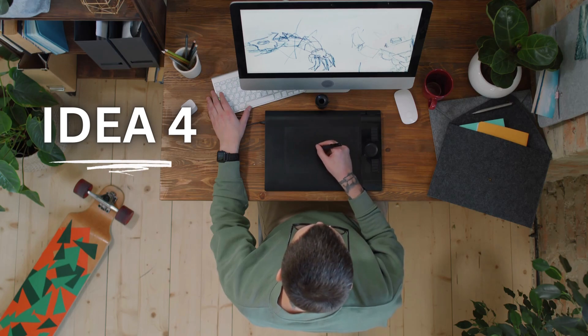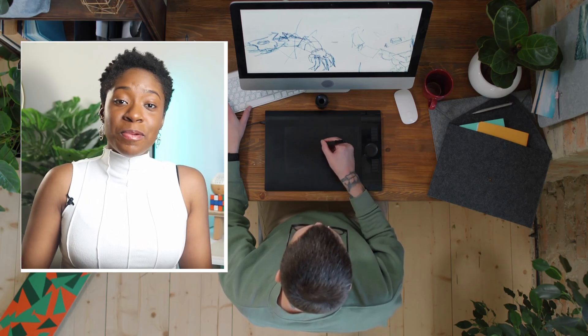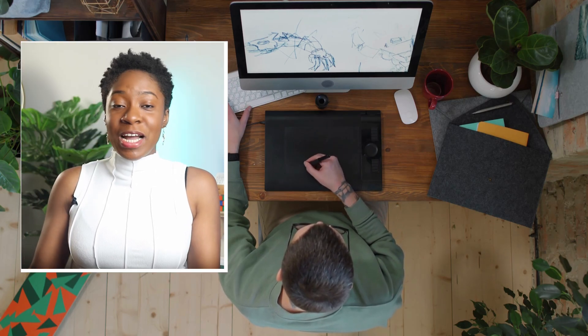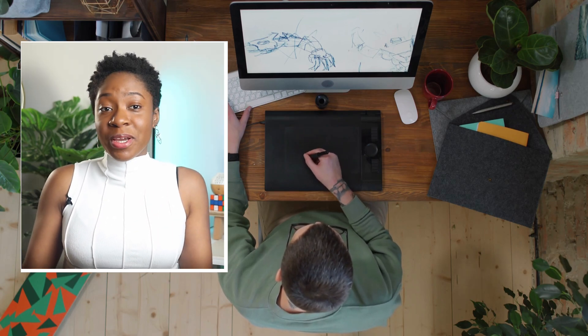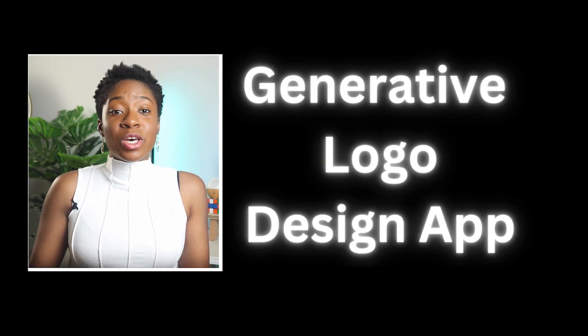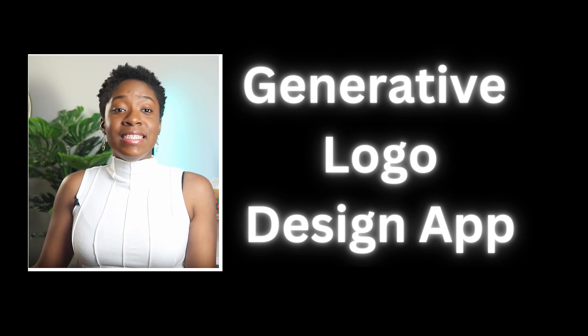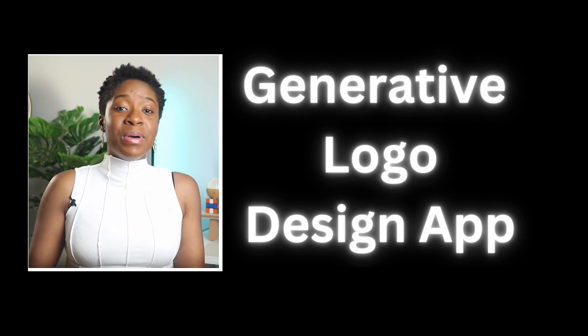Idea number four: many businesses struggle to find the perfect logo — I myself have had a difficult time finding the right logo for the apps I create. You could build a logo design app that takes a business idea, a mission, and a vision, and creates a few logos based on that information. This would be very valuable for entrepreneurs and business owners trying to find the right logo for their business or app.